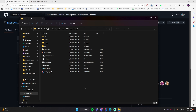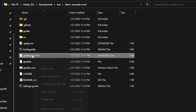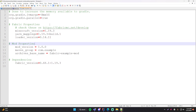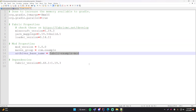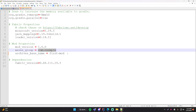The next step is we have to configure the gradle.properties file so that it's using the correct version of Fabric that we want. To do that, right-click the file, open with, and use whatever editor you want — I'm just going to use Notepad++. The first thing we want to change is the archives base name, which will essentially just be the name of your mod. I'm going to call mine 'first-mod' again like I did last episode.